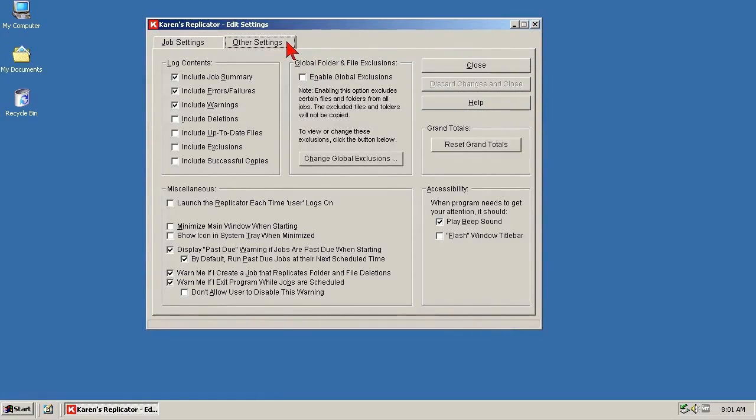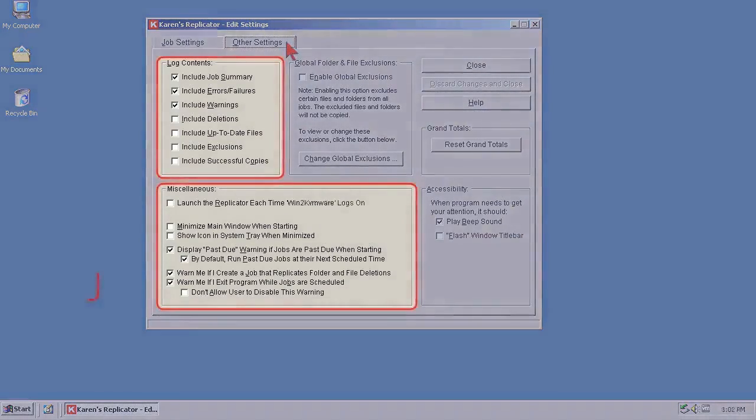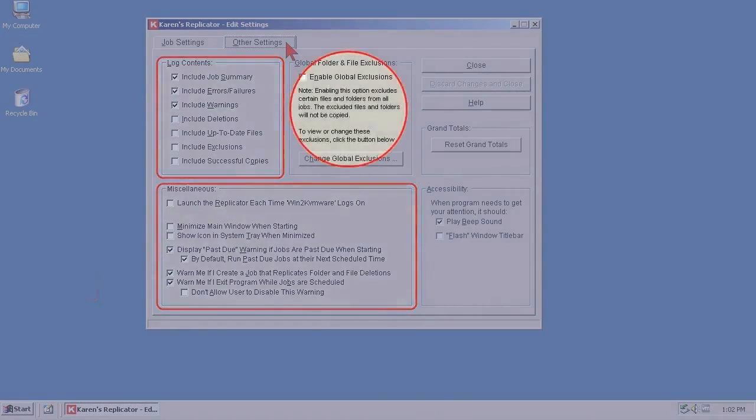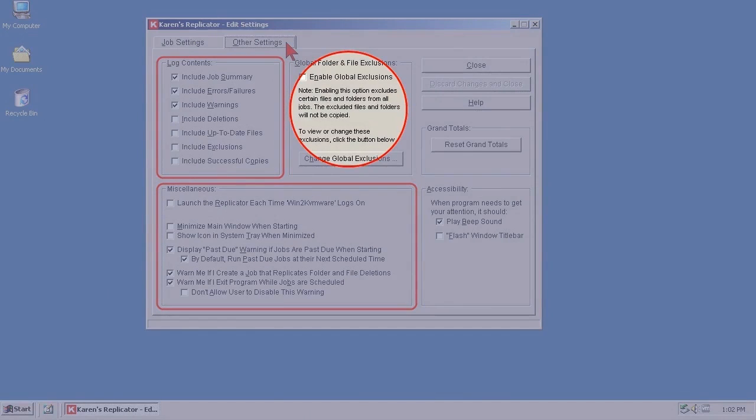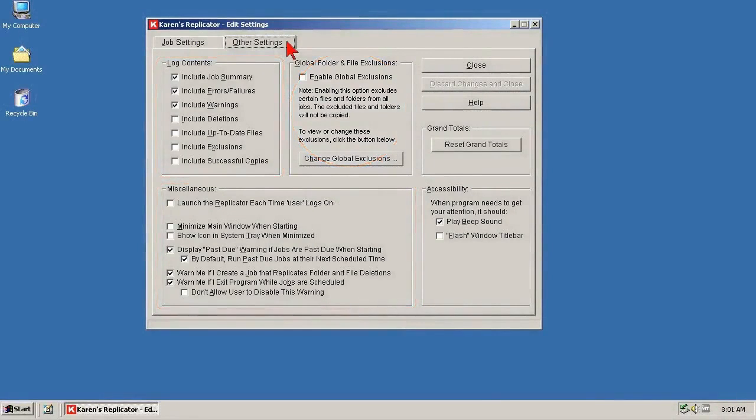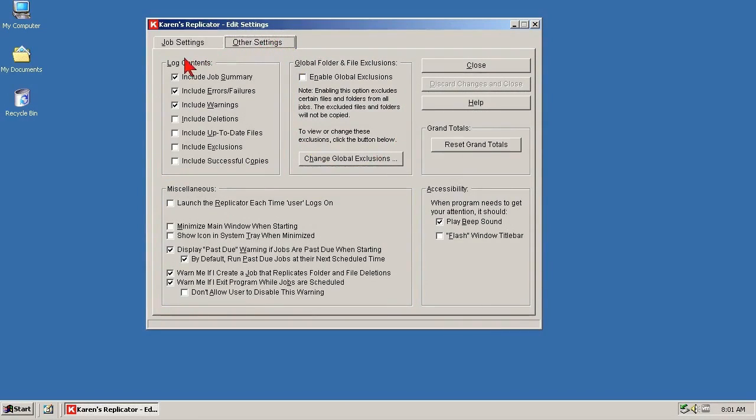The two main sections here are Log Contents and Miscellaneous. There's also a Global Exclusions section, but things get a little bit geeky in there, and none of it is needed for what we're doing. If you want to look around inside, just use the Cancel button to exit. Getting back, there is no right or wrong here, so I'm just going to show you the settings I use.